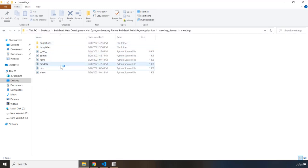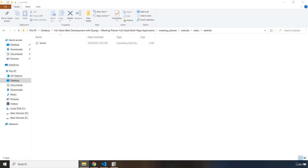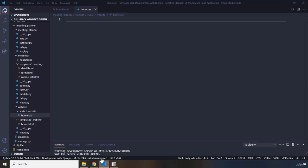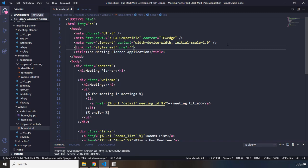Before moving forward, I need to go into the static/website folder and grab the background image and paste it there. Now, to link the HTML to our CSS, I'll add a link tag with rel='stylesheet', and the href address is going to be 'static/website/home.css'. That is the address for our stylesheet.